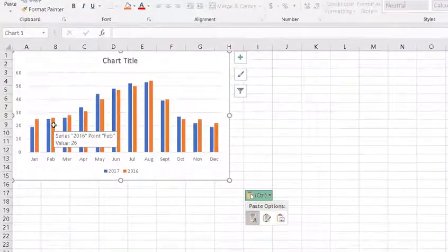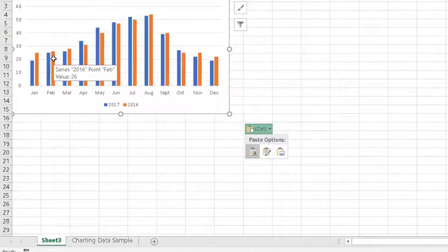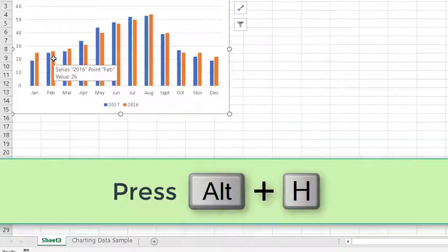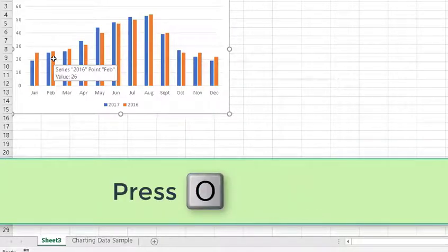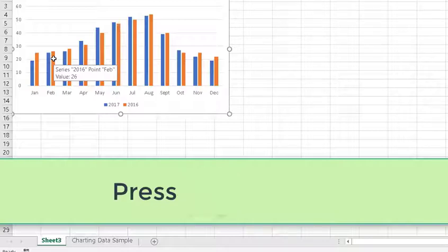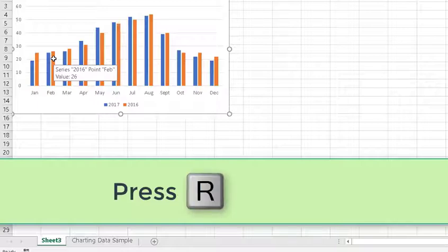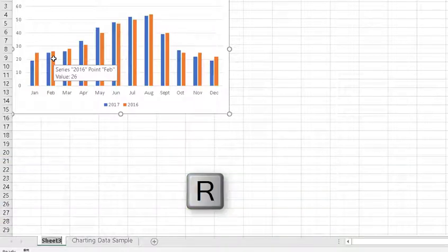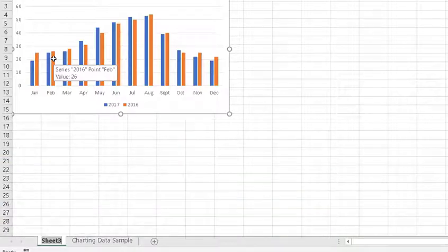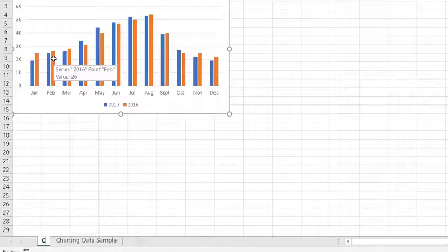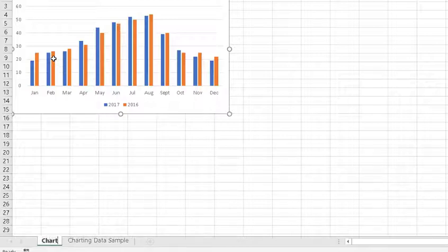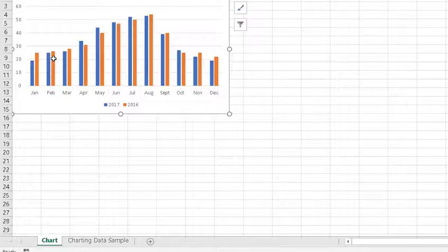But what I want to name it is something else. So, I'm going to press alt H, and then I'm going to press O for format. Then I'm going to press R for rename sheet. And I'm just going to type in chart. Then I press the enter key. And now the sheet title is changed, and I have the chart only here in this particular sheet.